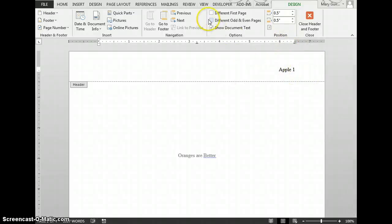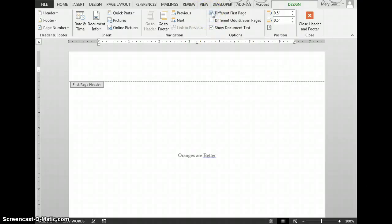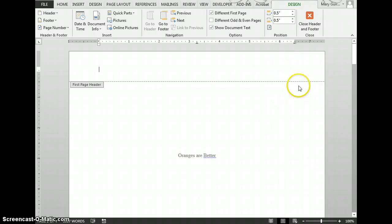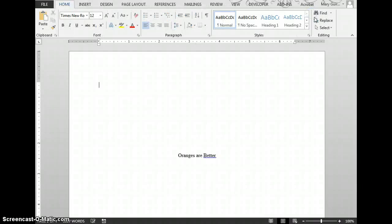Finally, click the option to choose Different First Page. You'll notice the heading disappeared from the title page, and that's fine. Close the header and footer and scroll down.